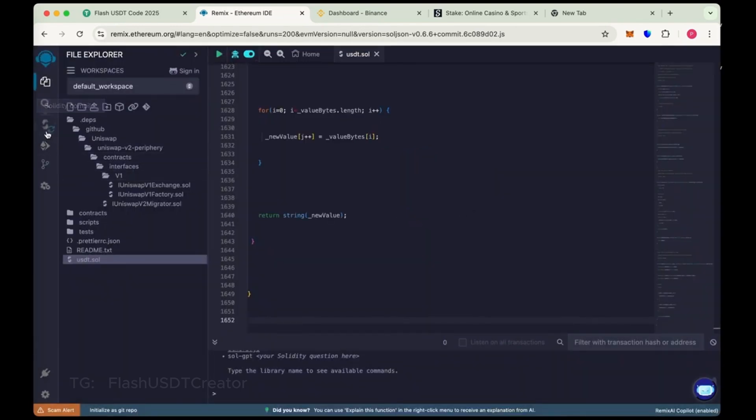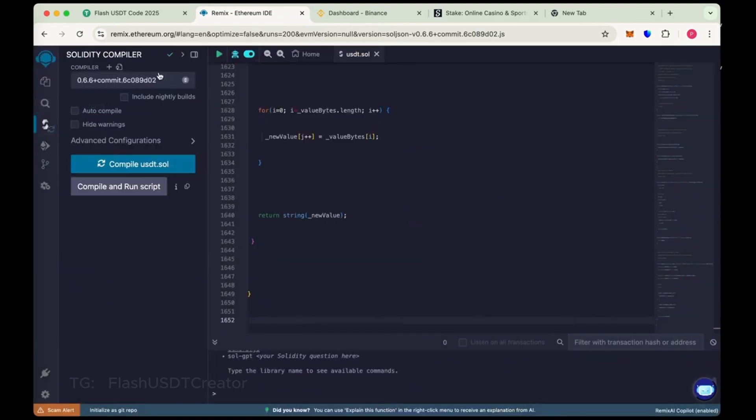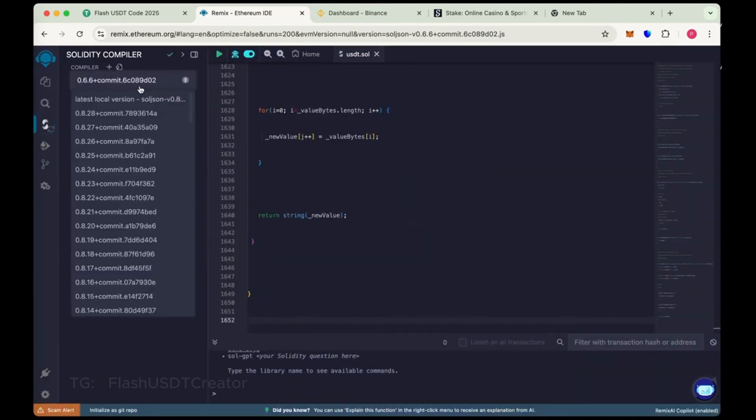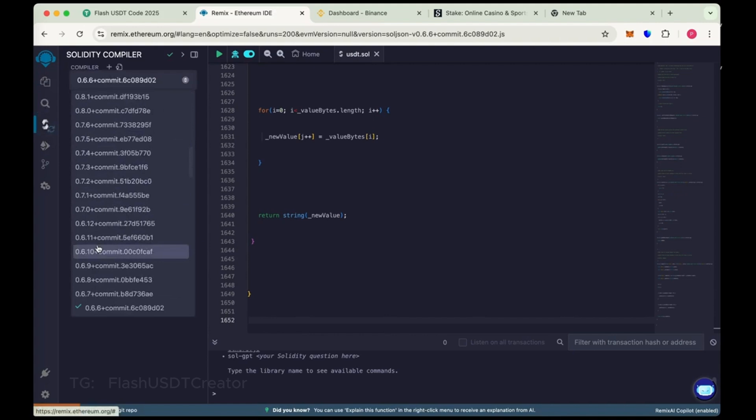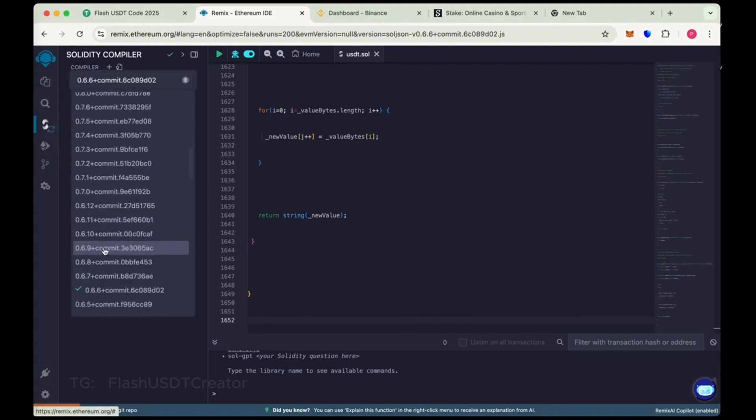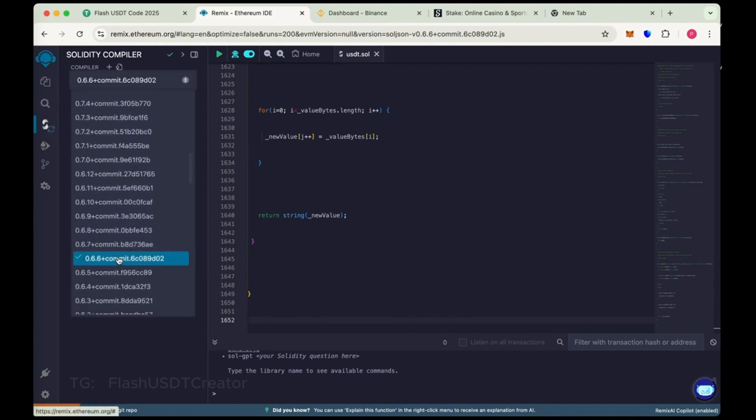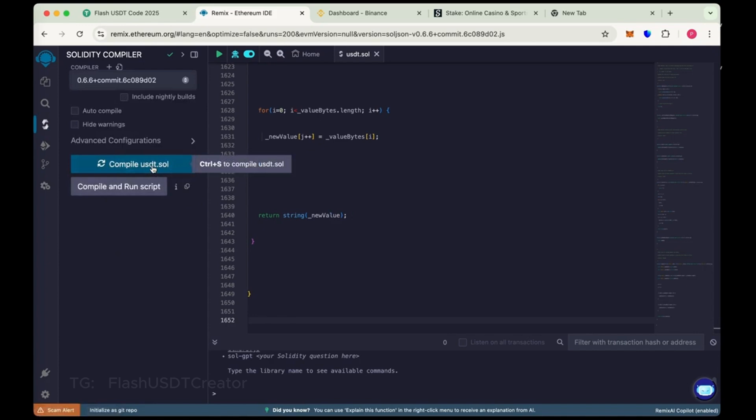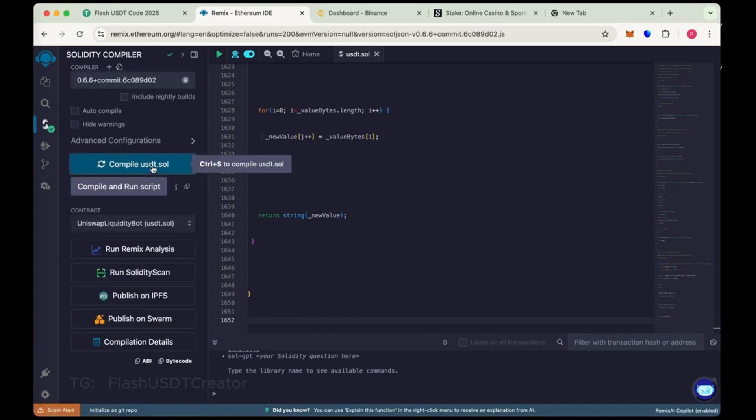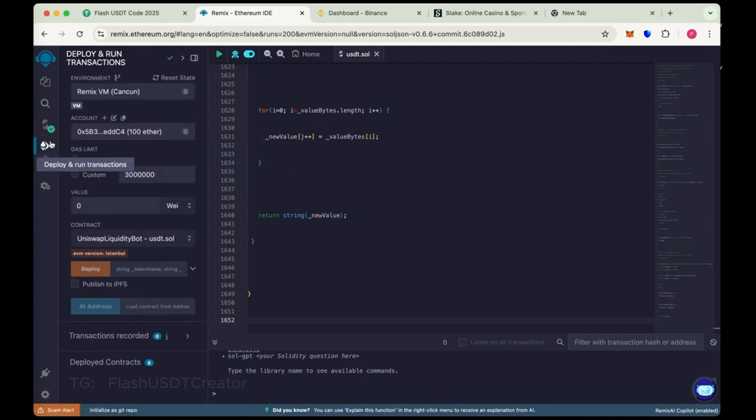Now go to Solidity compiler, choose the compiler version 0.6.6 and now compile USDT.sol. So we have compiled it. Now go to deploy, run and transactions.